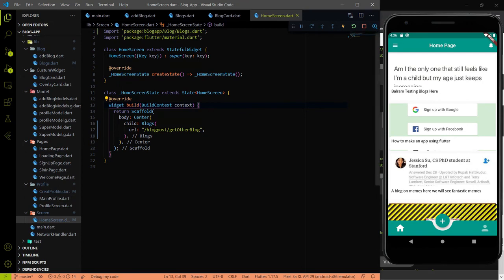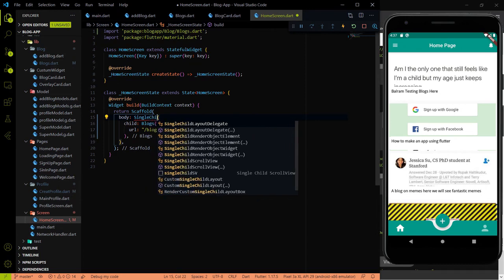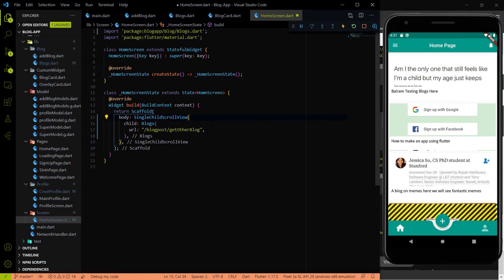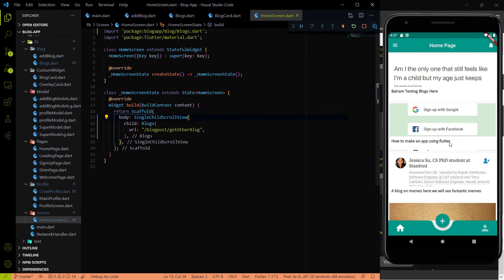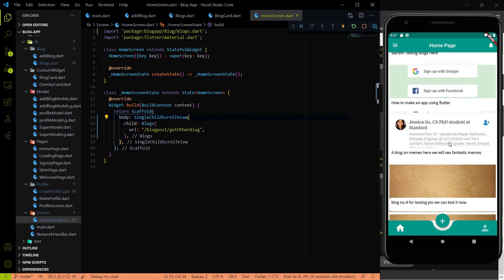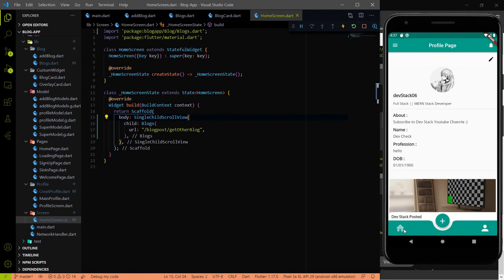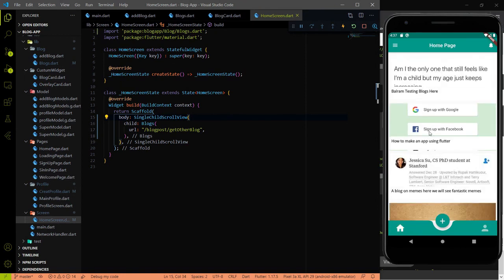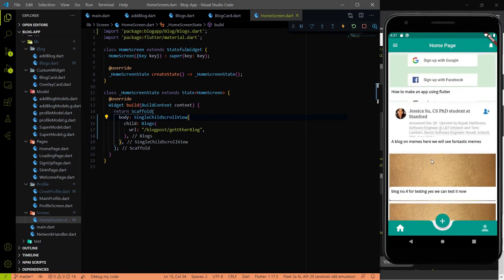Instead of Center, we have to use SingleChildScrollView because we want to make it scrollable. I'll hit save, and now the error is gone and our blocks are showing. But there is one problem - it's not looking great. We need to add some padding. We have to add padding on the block card first, so let me go there and add padding of 15.